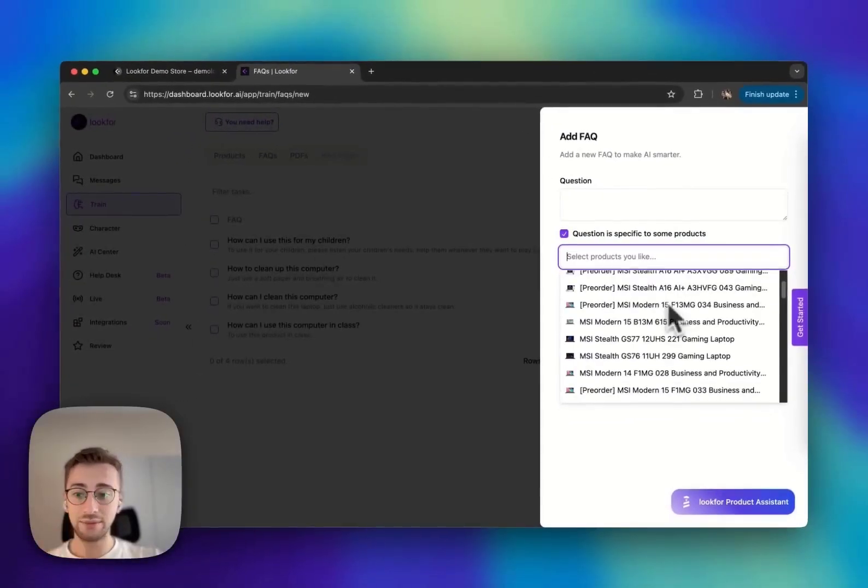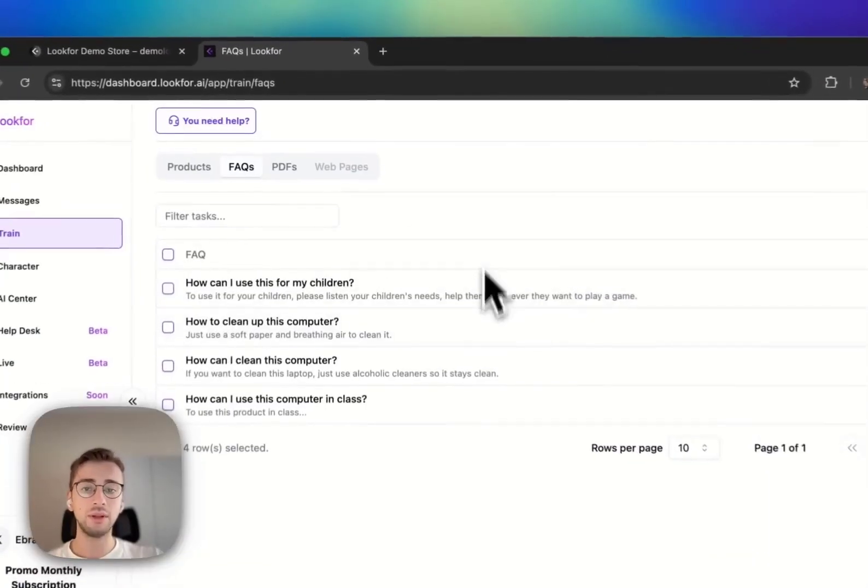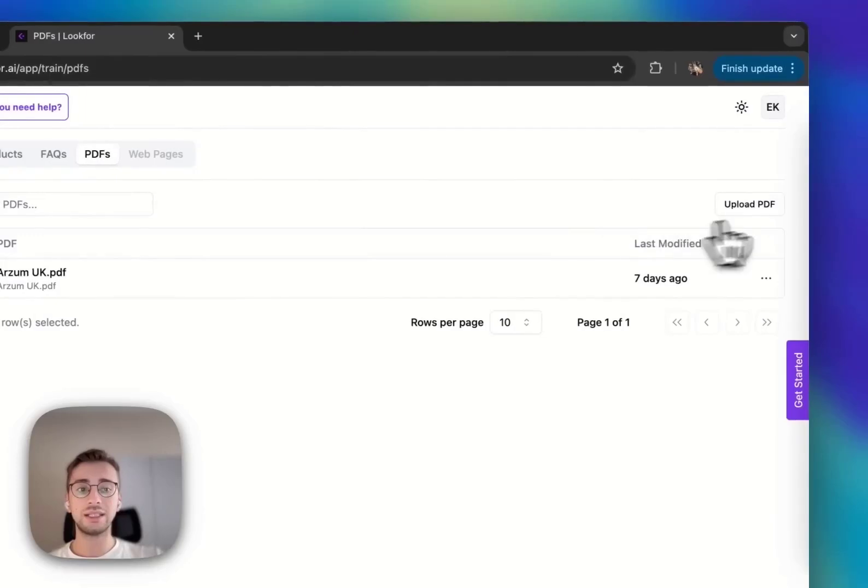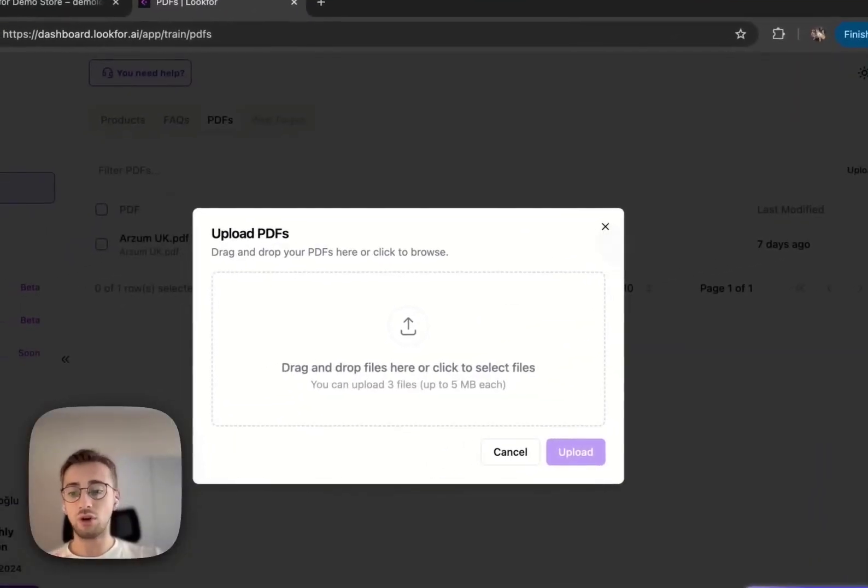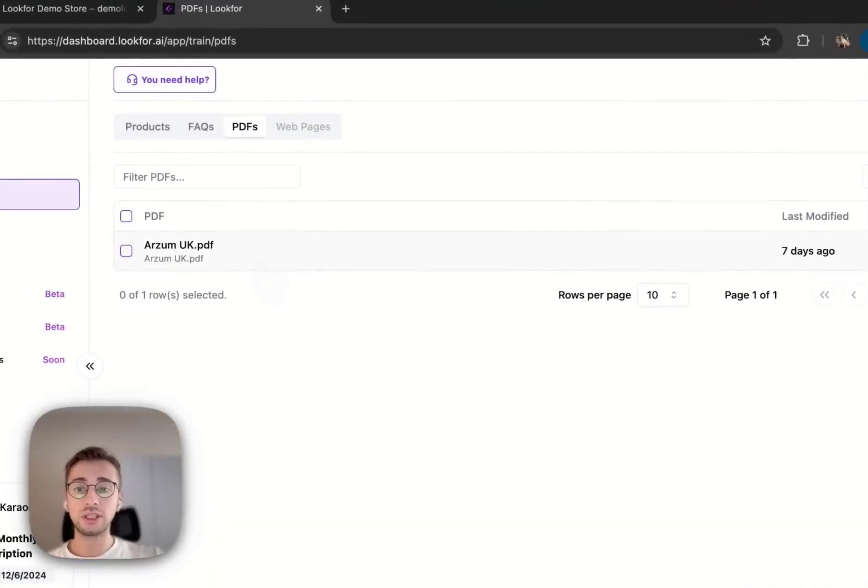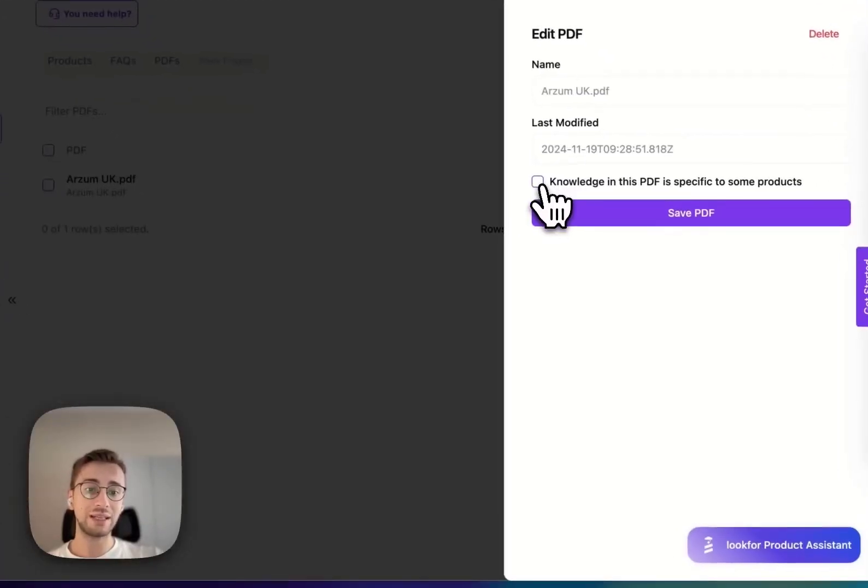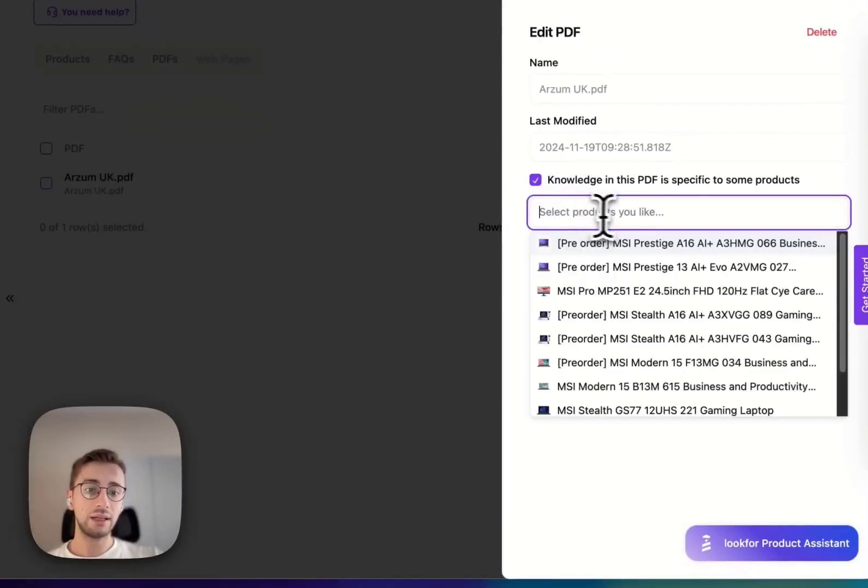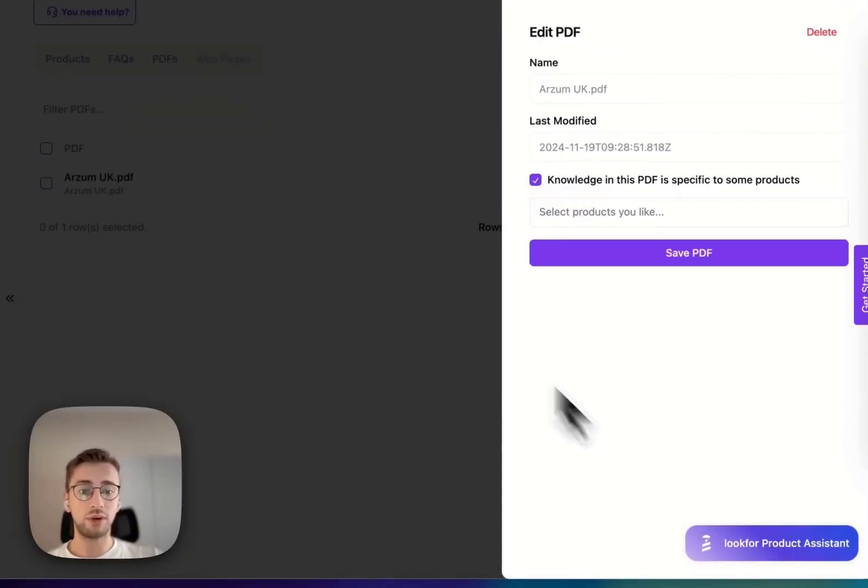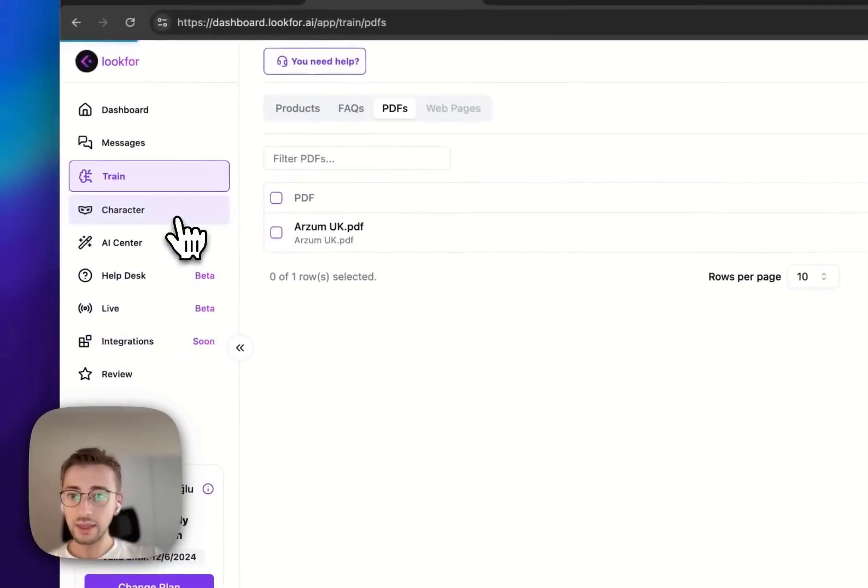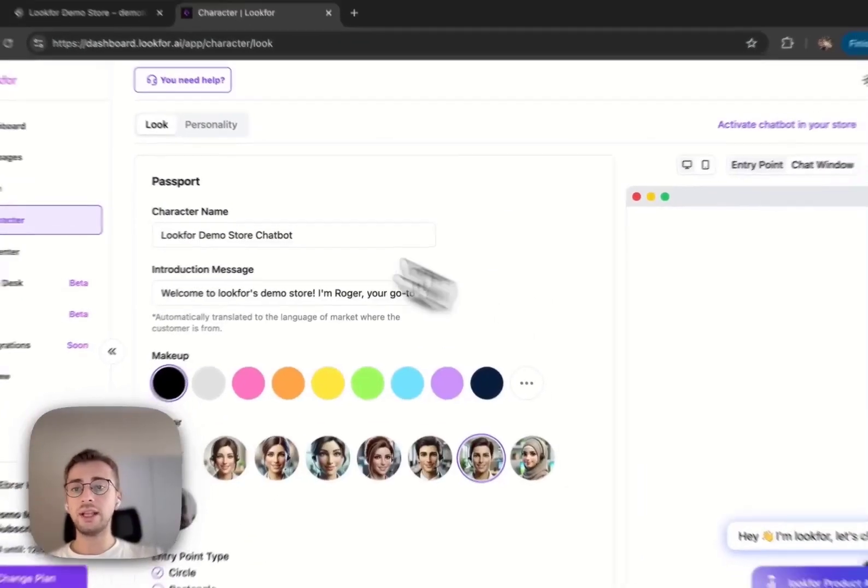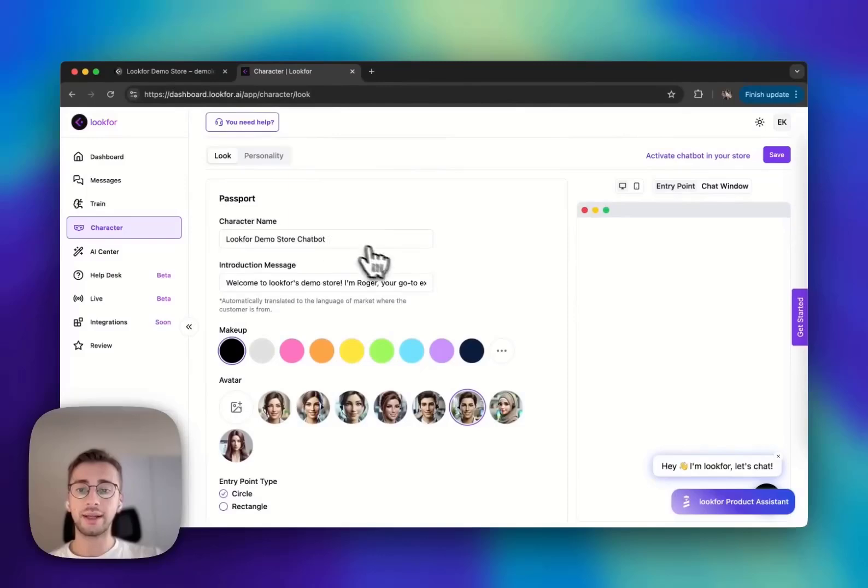There's a FAQ page where you can add any FAQs and also specify the products, so you can add product-related, specifically product-related FAQs. Also in PDFs, you can easily upload a PDF and train your document. If you have previously added a PDF, you can also specify the PDF for product-specific PDFs. In character page, there is a password container where you can change your character name and introduction message.